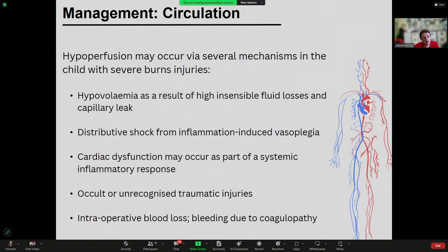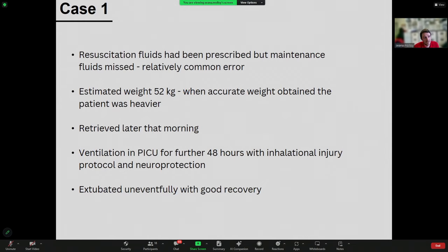Hypoperfusion in burns may happen due to several mechanisms: high insensible fluid losses from skin loss and capillary leak; distributive shock from a SIRS response and vasoplegia from extensive tissue injury; some cardiac dysfunction as part of that; and occult or unrecognised traumatic injuries. There may also be intraoperative blood loss and bleeding due to coagulopathy. In this case, the resuscitation fluid had been prescribed appropriately, but the team had actually missed the maintenance fluid prescription — which is a relatively common error in these cases.